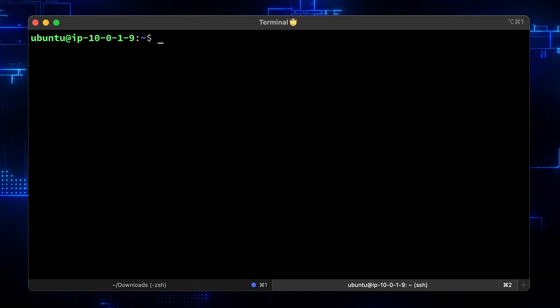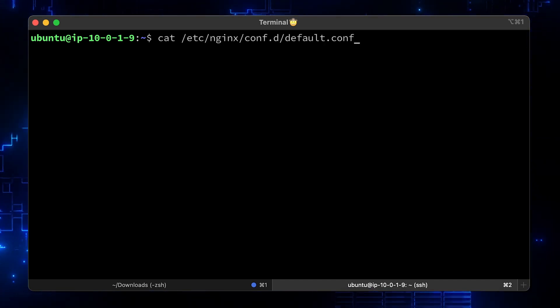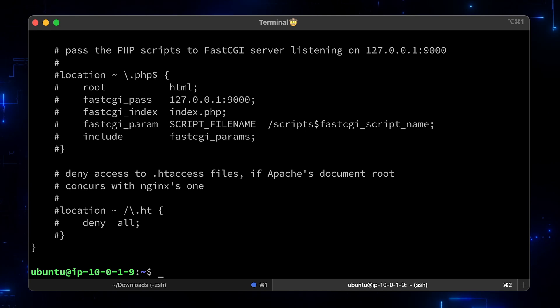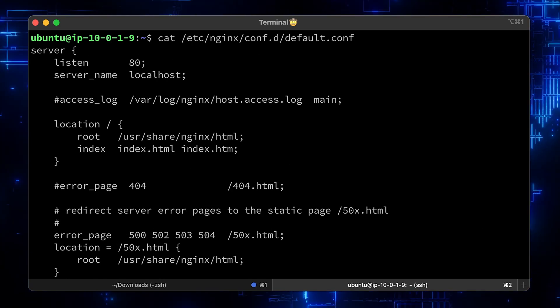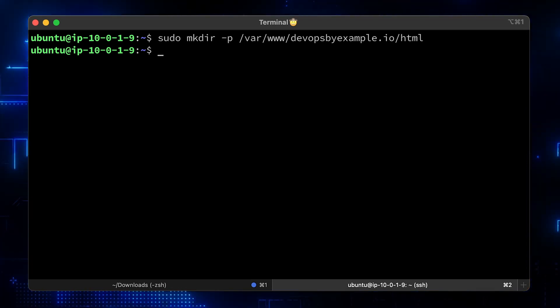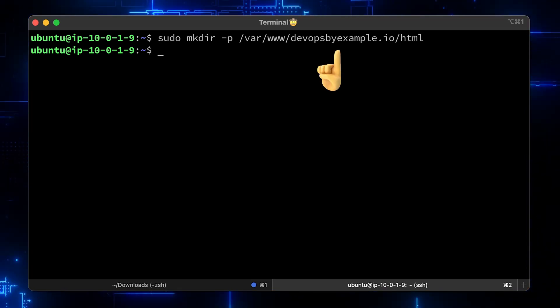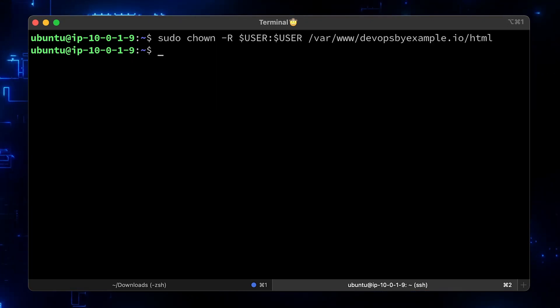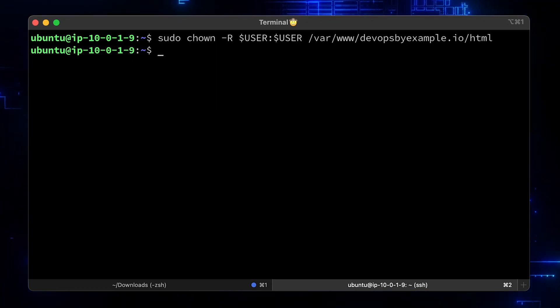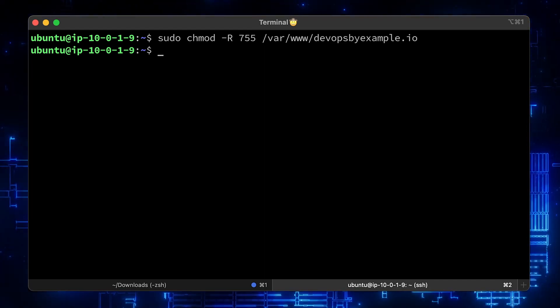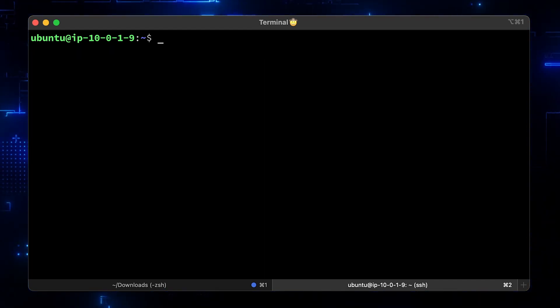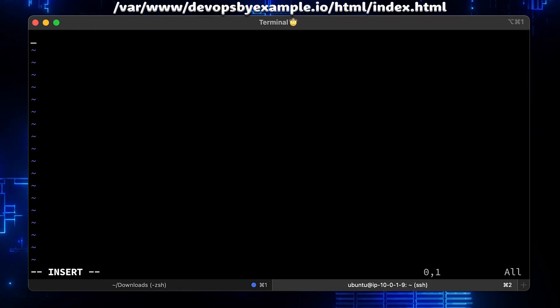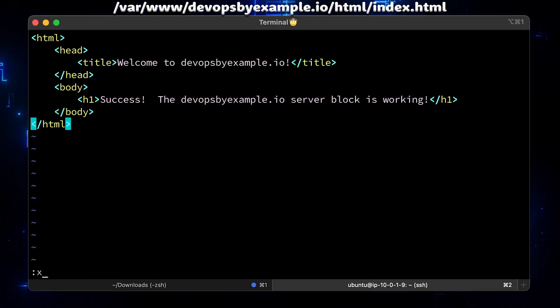At this point, Nginx will load the default config. Let's check it out. Now create a directory that will contain your HTML files. Replace devopsbyexample.io with your own domain. To avoid any issues, let's update the owner of the directory to be your current user and set 755 permissions on the folder as well. Let's create a simple index.html page. Add the title and the h1 header tag and save the file.